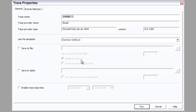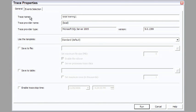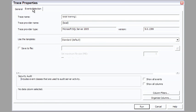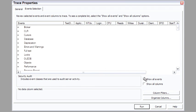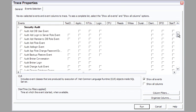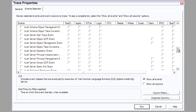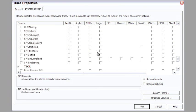So for example, we're starting a new trace and we'll call this trace Total Training 1. Keep the standard template. That's fine. We'll talk more about saving the file and saving the table later on. But I want to show you the events selection. If we say show all events, it opens all of this up and you can see that there are dozens and dozens of different types of events.